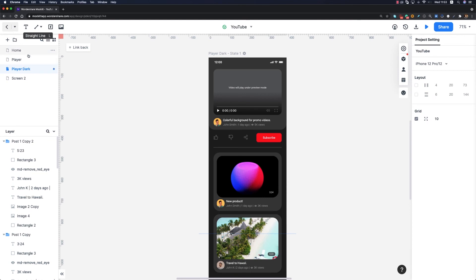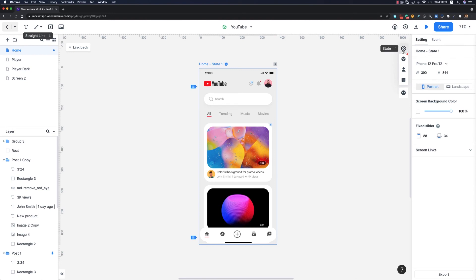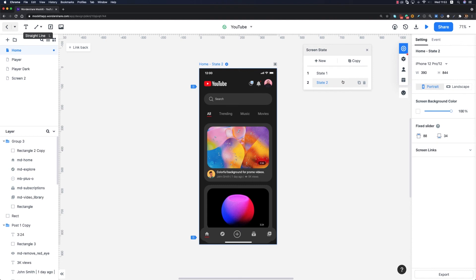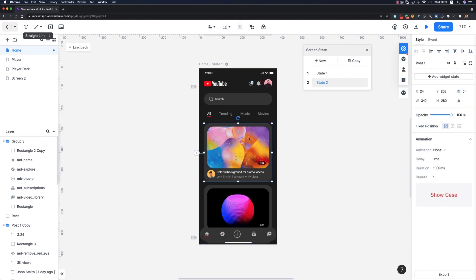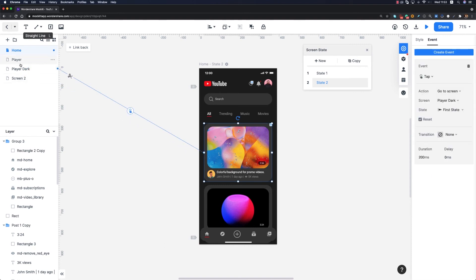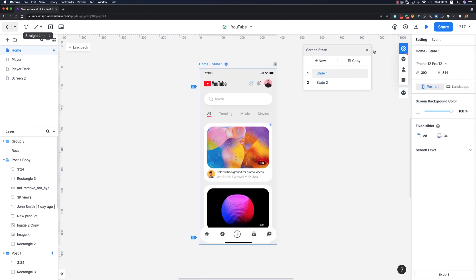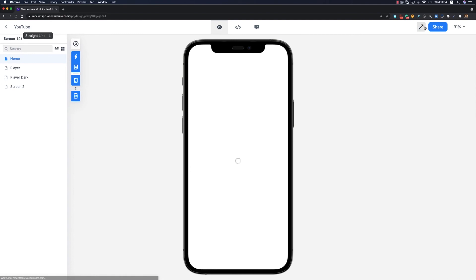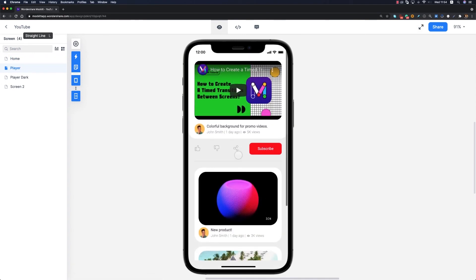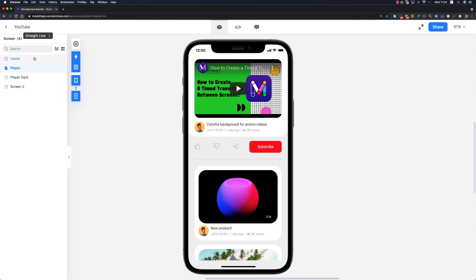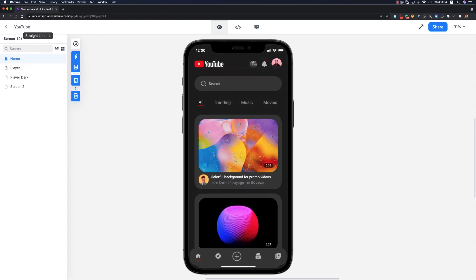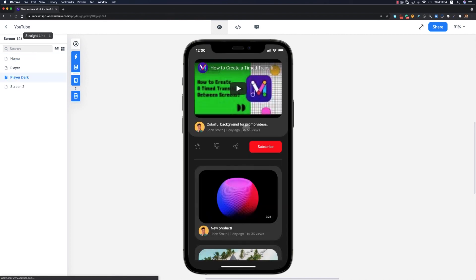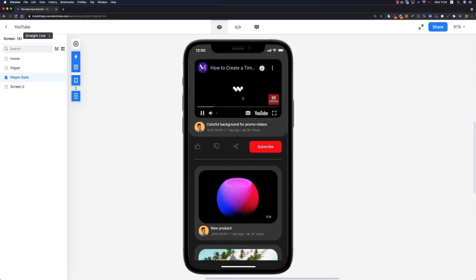Our dark mode player is ready. Now I'll go to the home page, navigate to the State section, go to State 2 which is dark mode, select the first post, and connect it to the 'player dark' screen. Going back to State 1 and previewing — the light mode works perfectly. Switching to dark mode and clicking the first post — the dark mode player opens and is working perfectly.